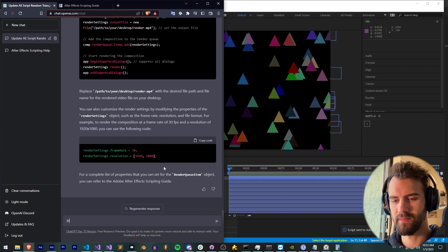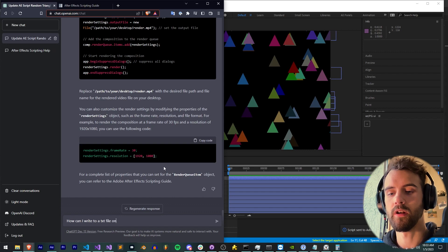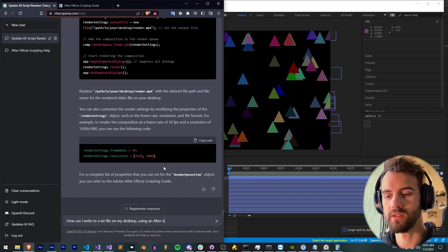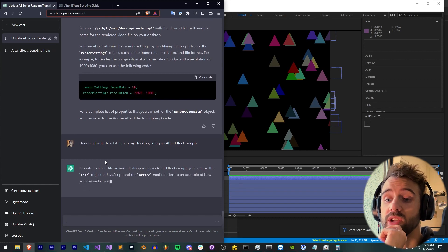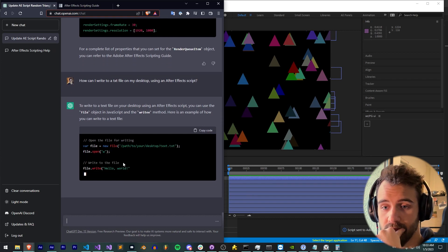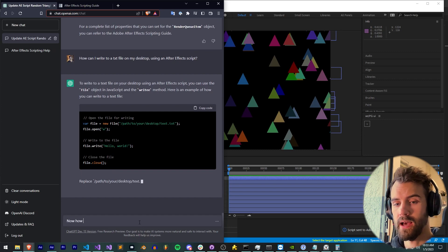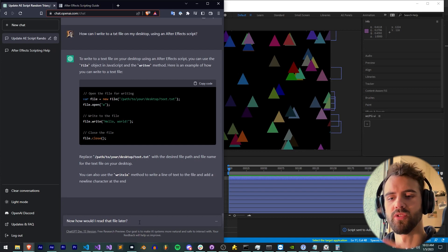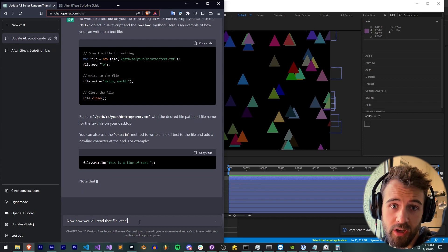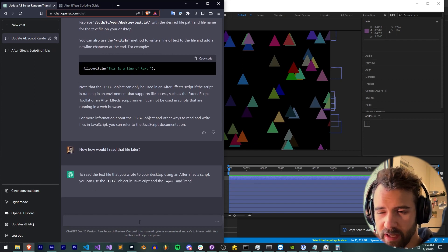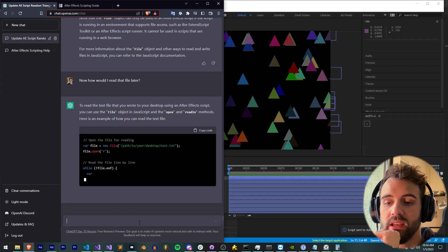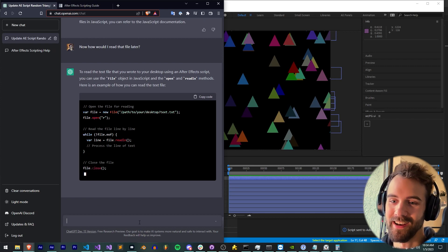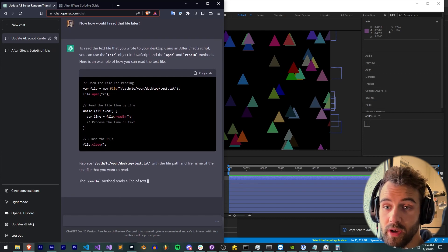New render queue item I haven't seen used. Render settings output module equals one, I have never seen that. Why would you set the output module to best settings here if you're doing it to the template here? Render settings to output file I don't believe is proper either. Most of this code is wrong. I don't believe any of this would work. We can verify by going to the scripting guide. Some cases we're not going to get the results we want. ChatGPT does its best, but not very good. Likewise, if I said, how can I write to a text file on my desktop using an After Effects script? It says we can use the file and write method. That's actually correct. Now, how would I read that file later? To read the text file that you wrote to your desktop, you can use open read line. While not end of file, a line equals read line. That's totally right and accurate.